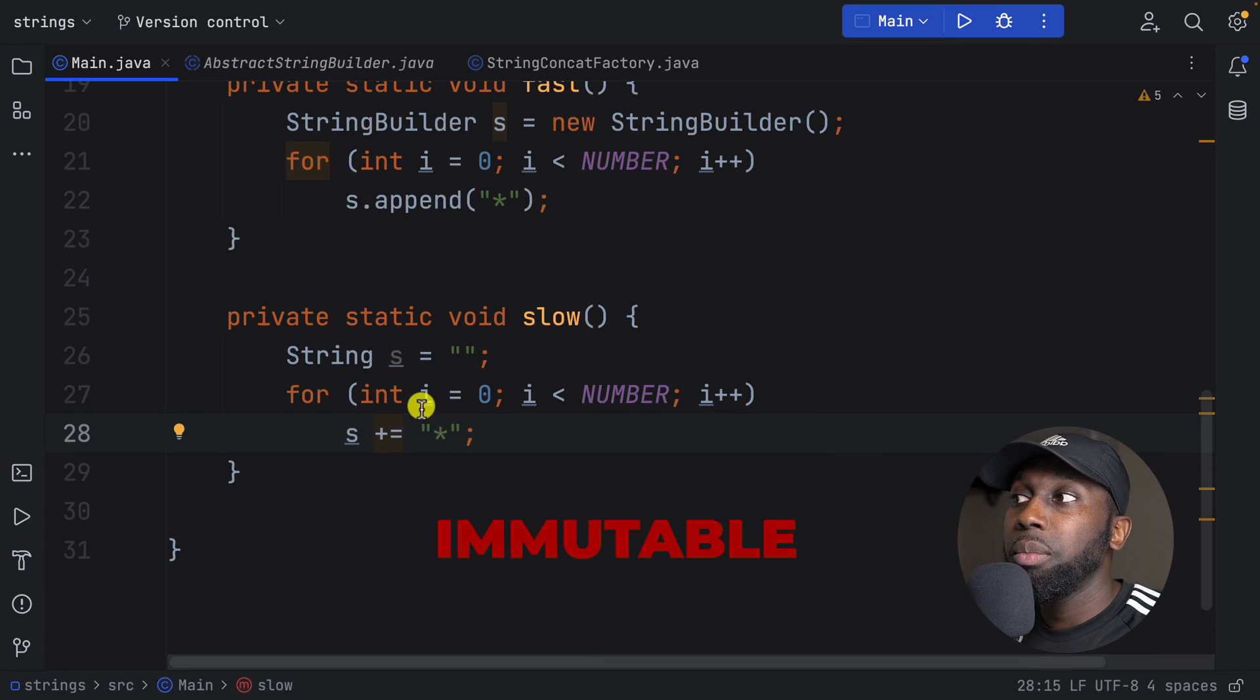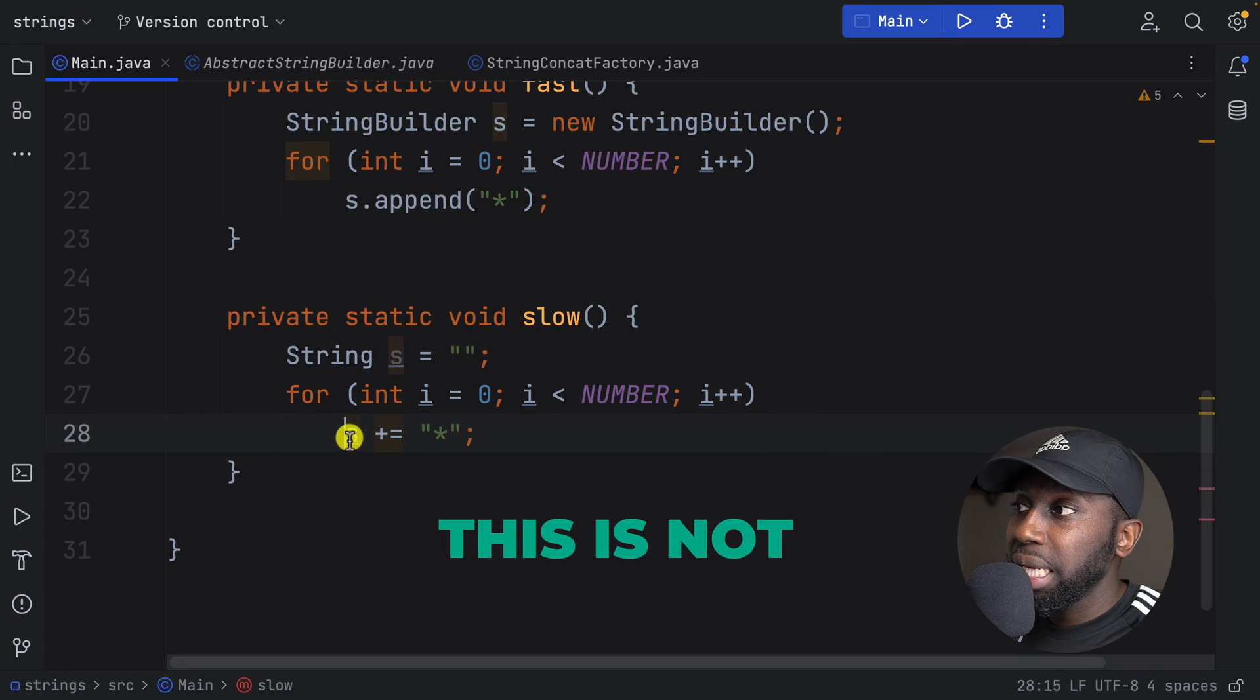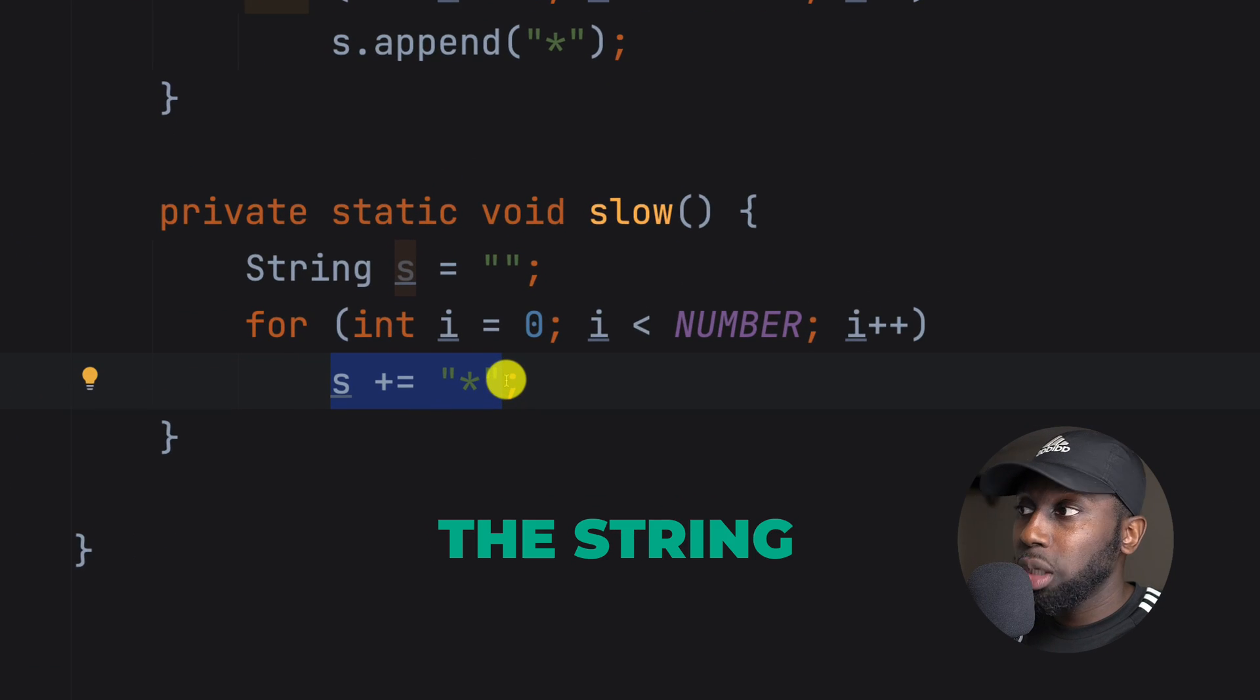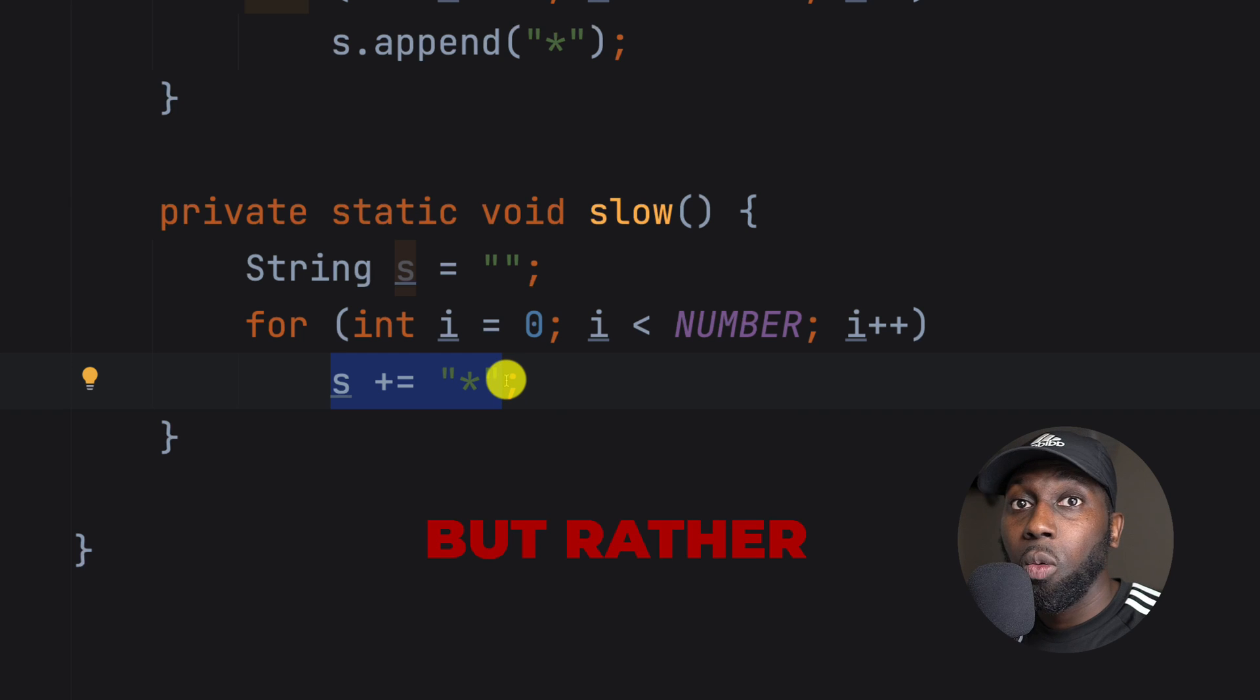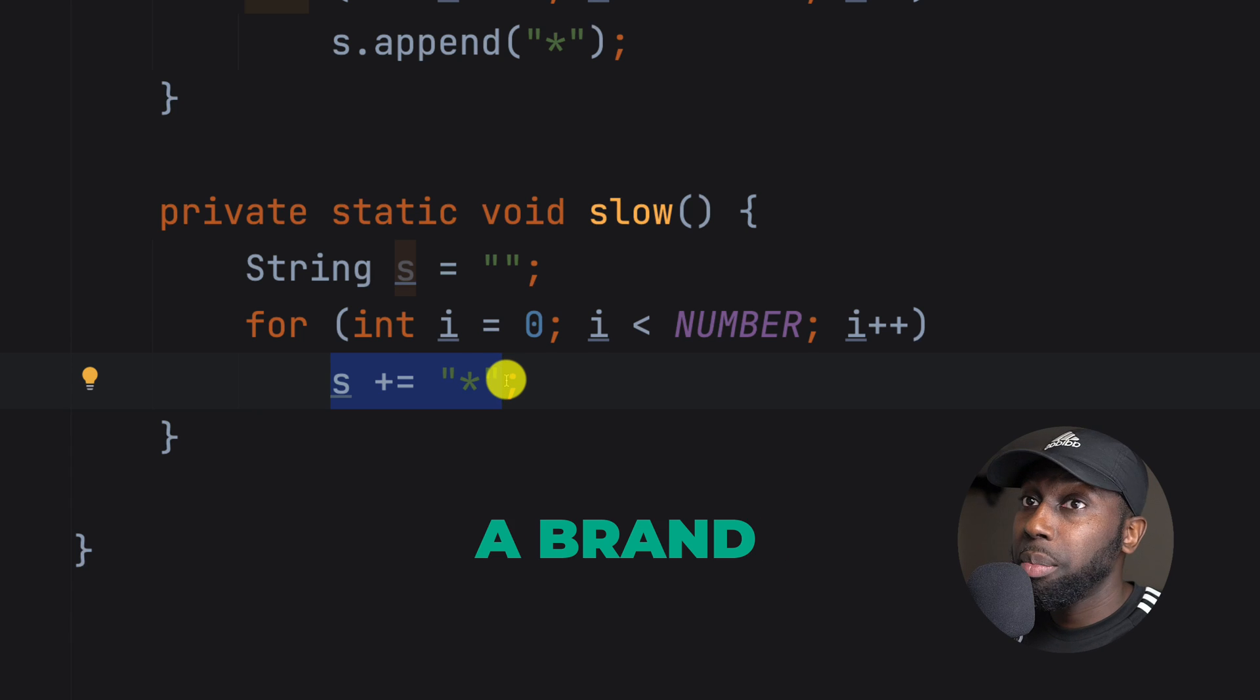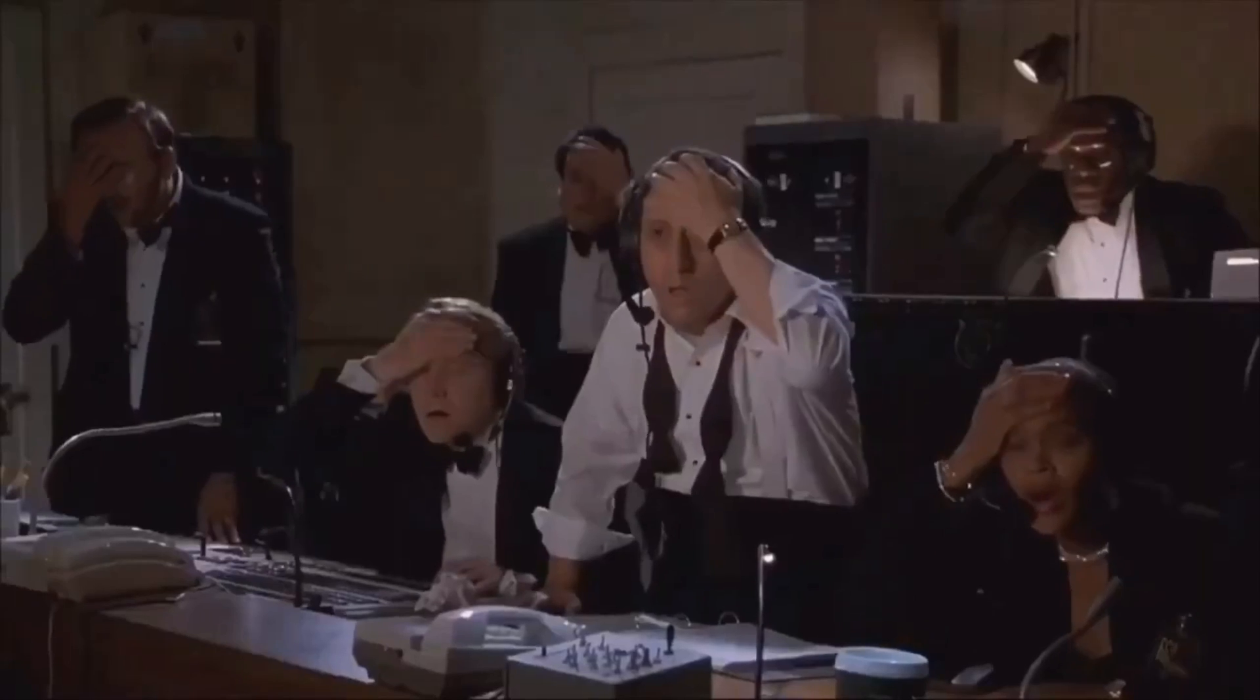You know that strings are immutable. So this is not really appending to the string, but rather is creating a brand new string. So this can be costly.